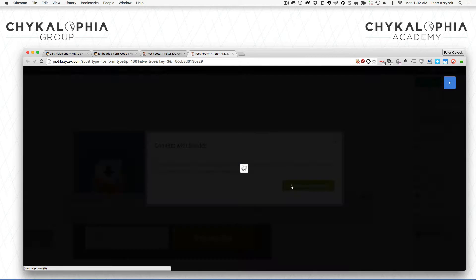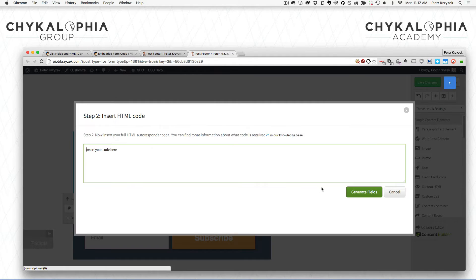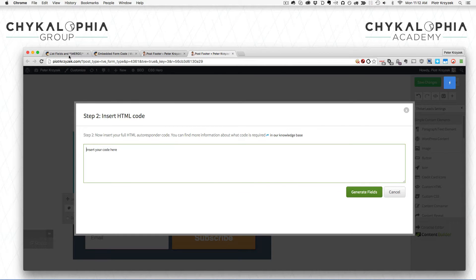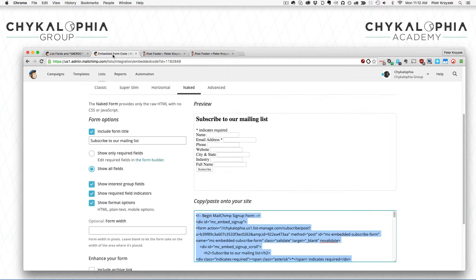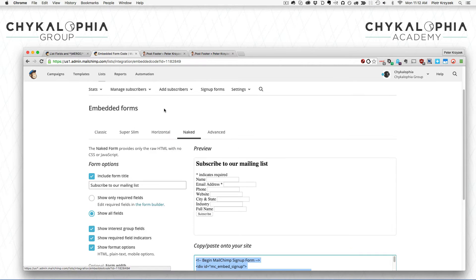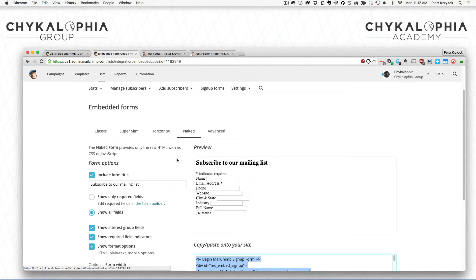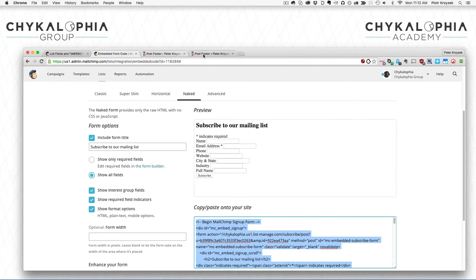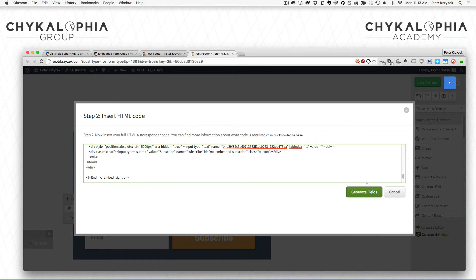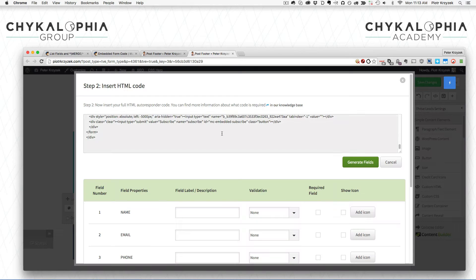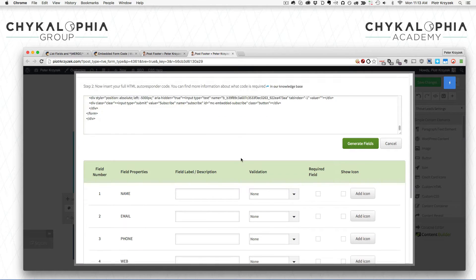You might be thinking, 'Wait a minute, I don't want to code my own HTML form.' You mostly don't have to. What you do have to do is go and get the form code that your service provider gives you. I'm using MailChimp, just using the naked one here because I don't want extra code floating around. I'm gonna copy and paste that in here.